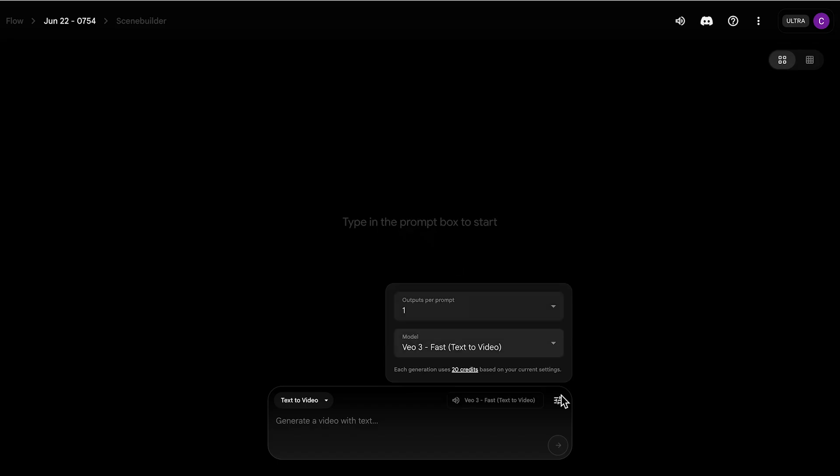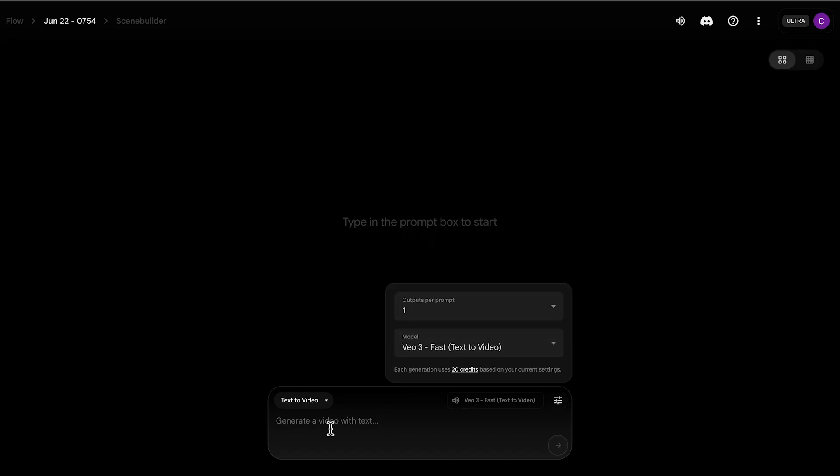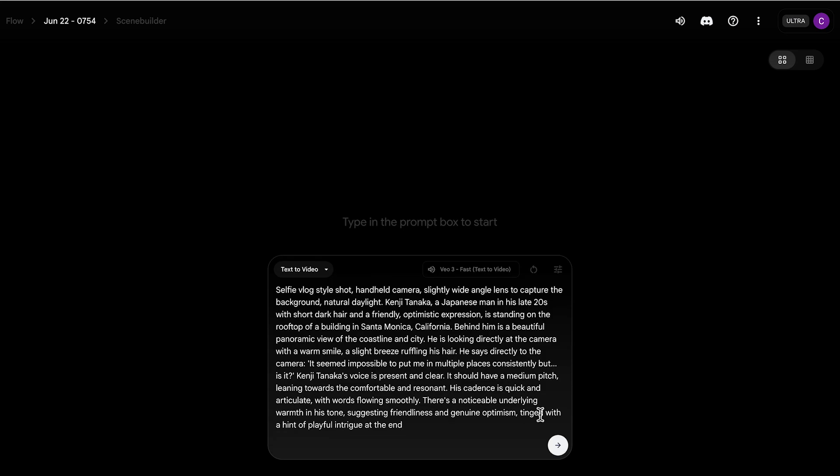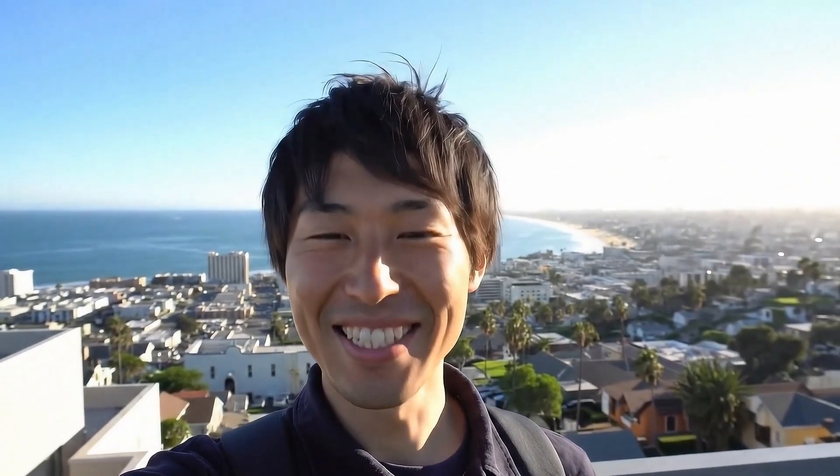So you go into VO3, paste it. I'm going to be using the VO3 fast version. This is what you get. It seemed impossible to put me in multiple places consistently, but, is it?